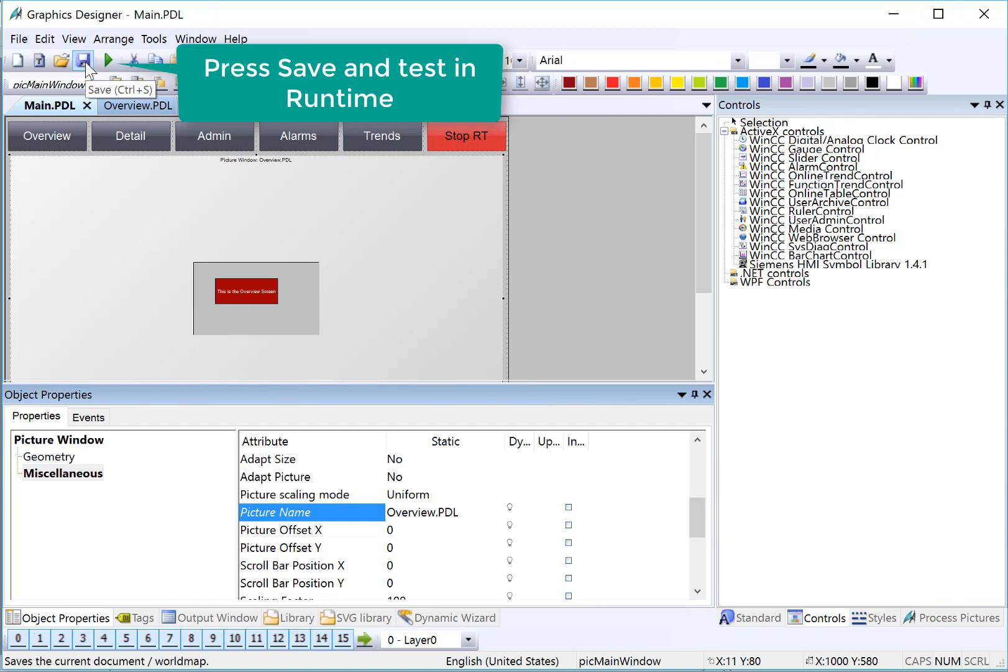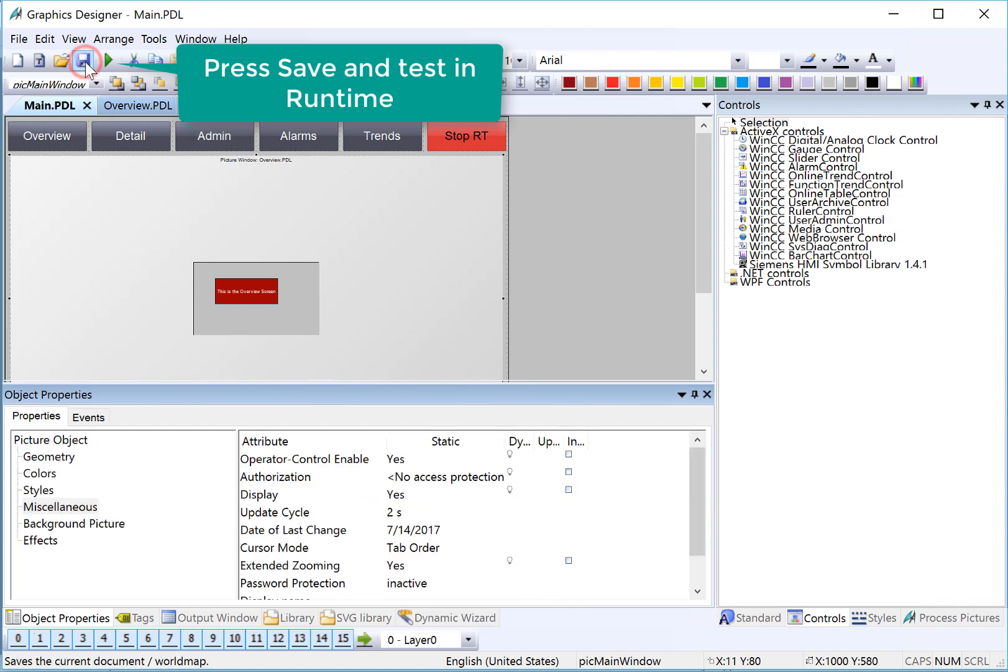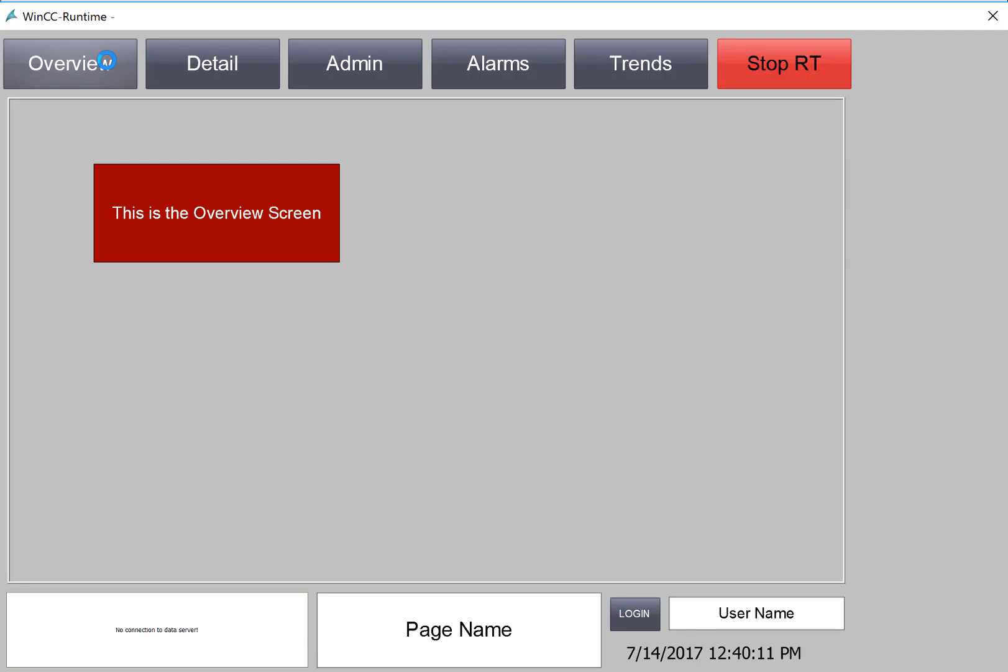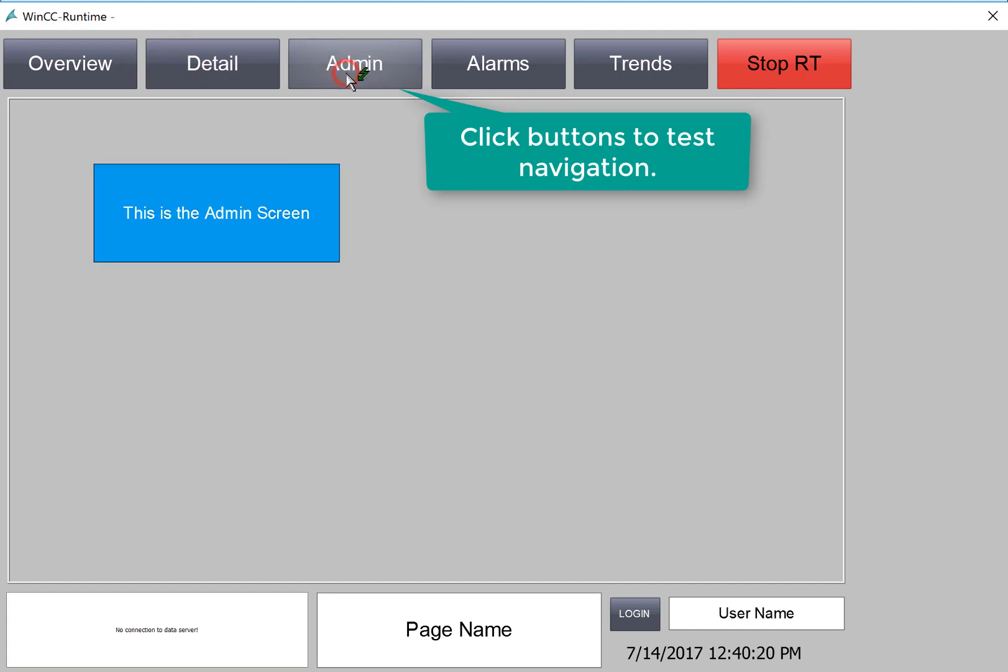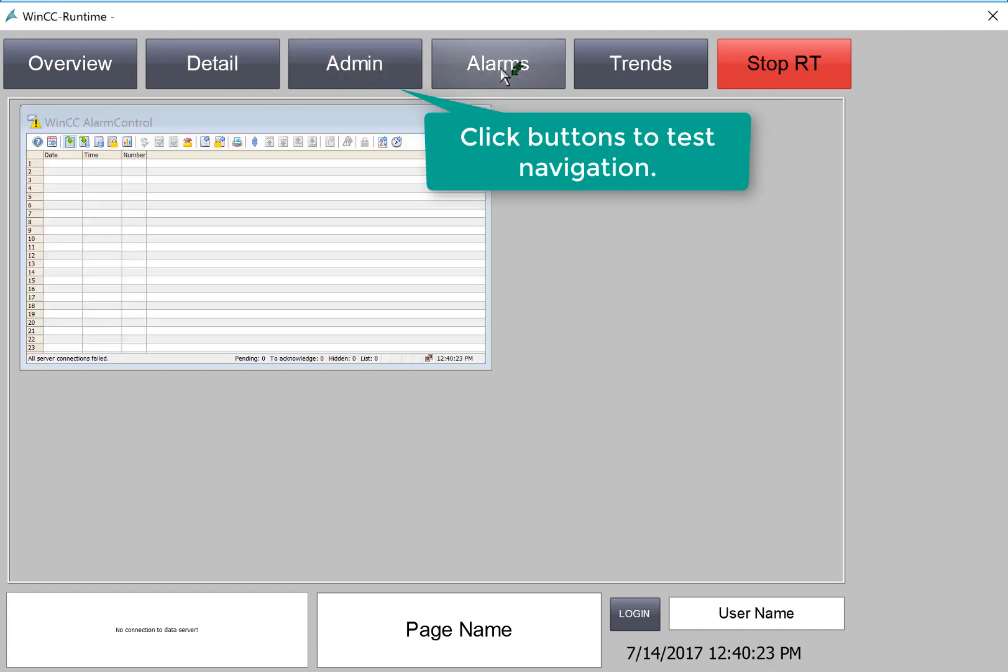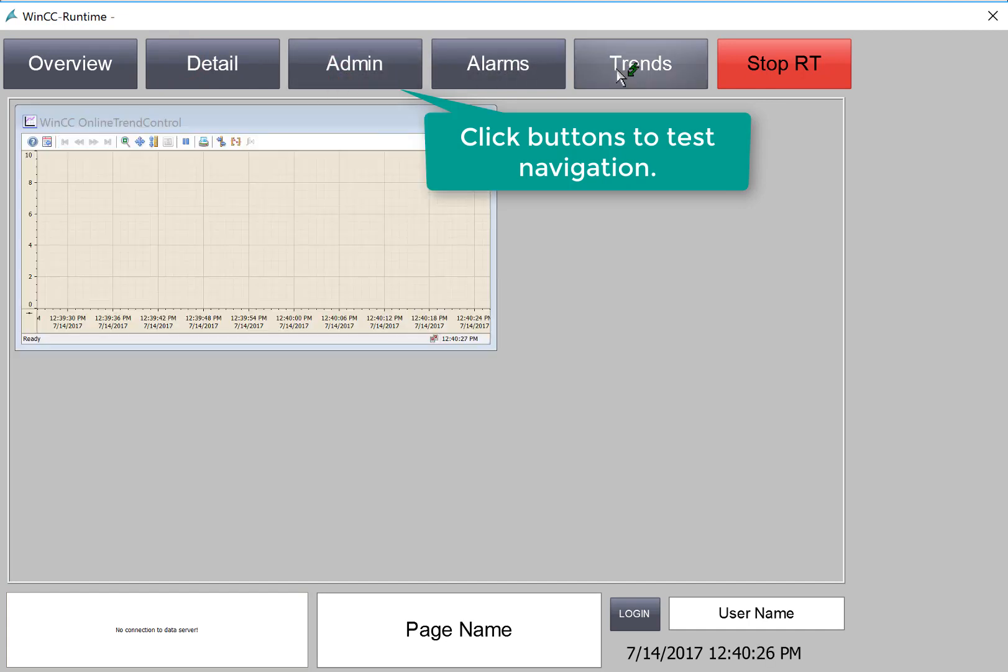I'll hit Save, and we'll go to Runtime. In Runtime, the default screen is the Overview screen, so I'll try Detail. Now we're seeing the Detail screen. Here's the Admin screen, the Alarm screen, and the Trend screen.